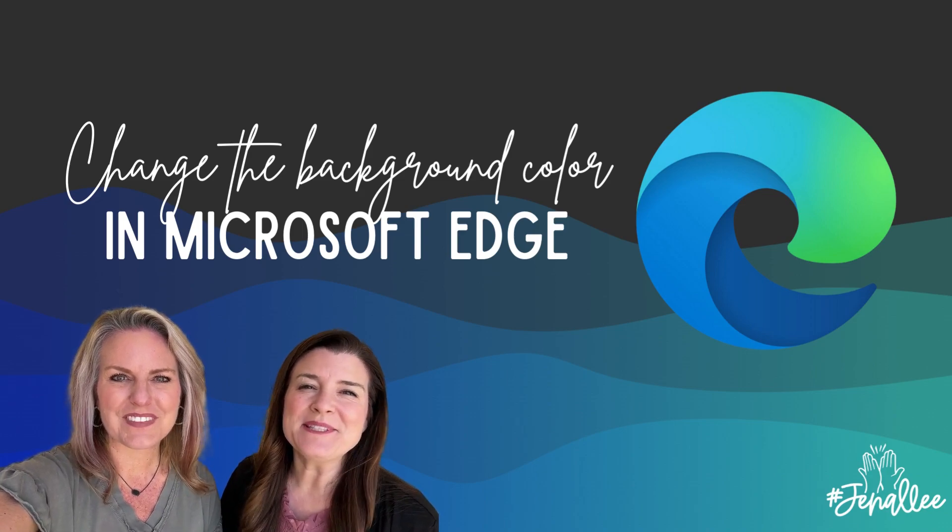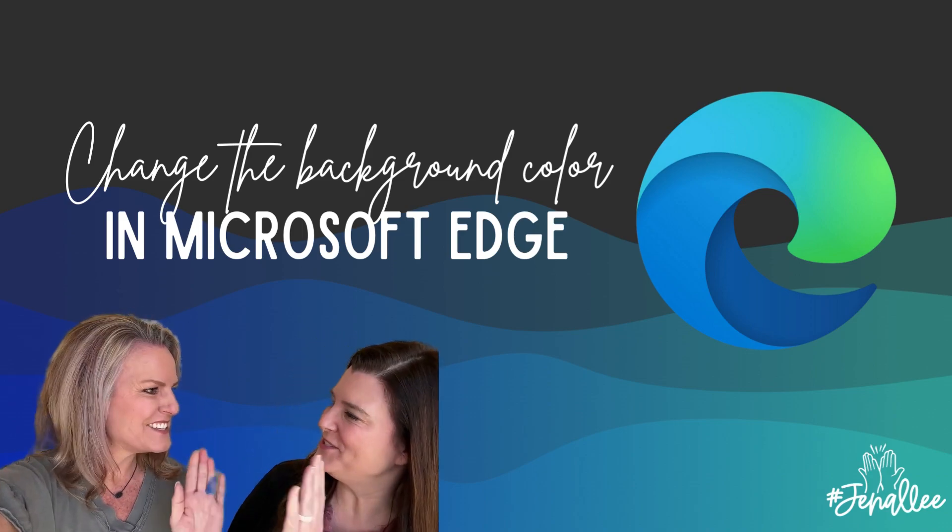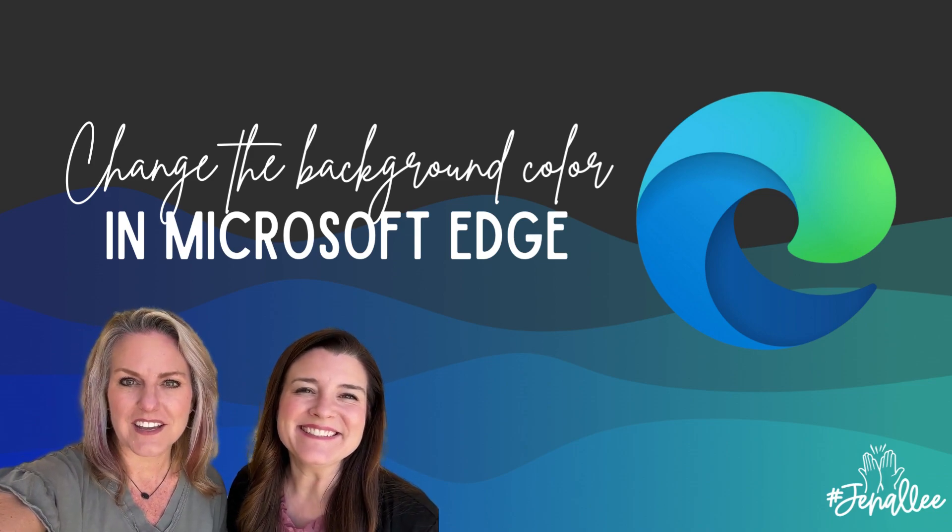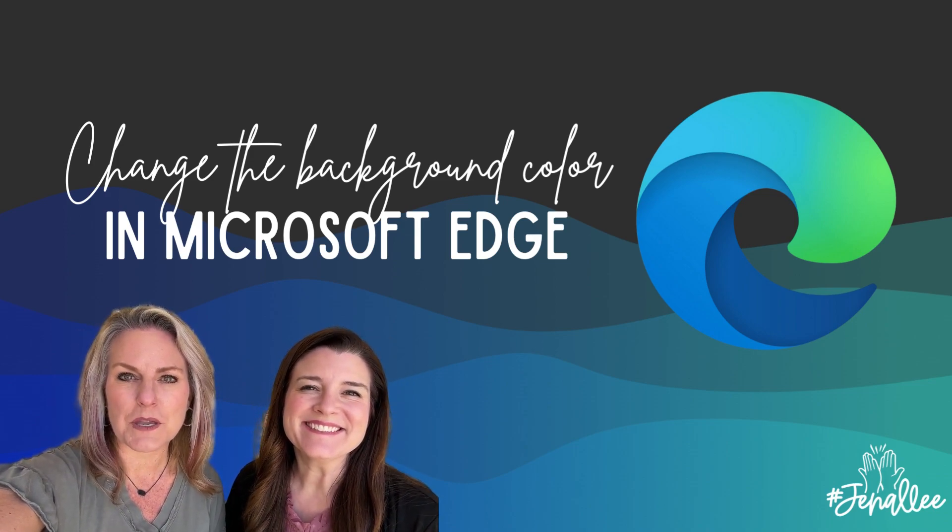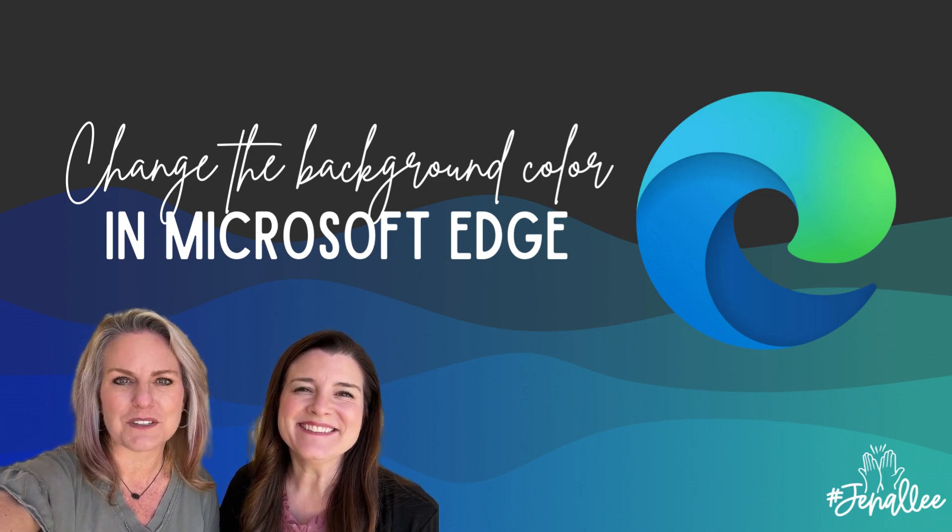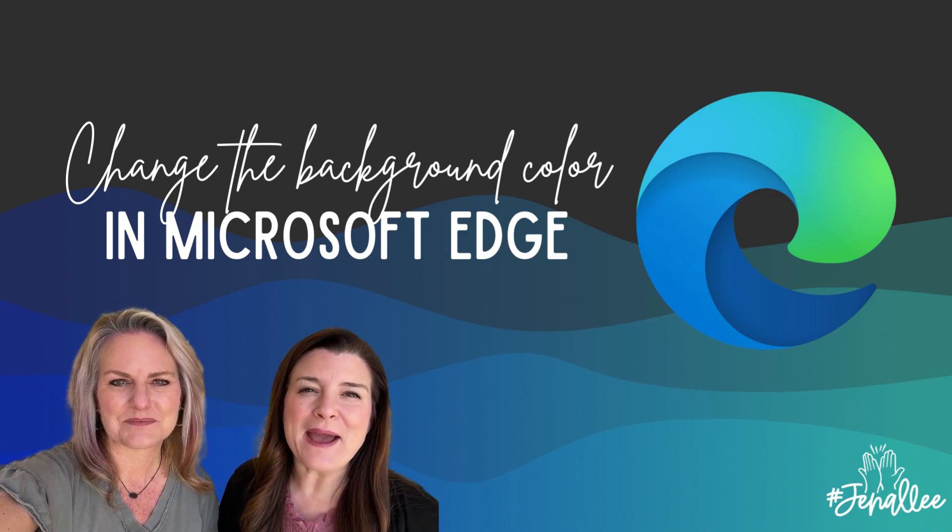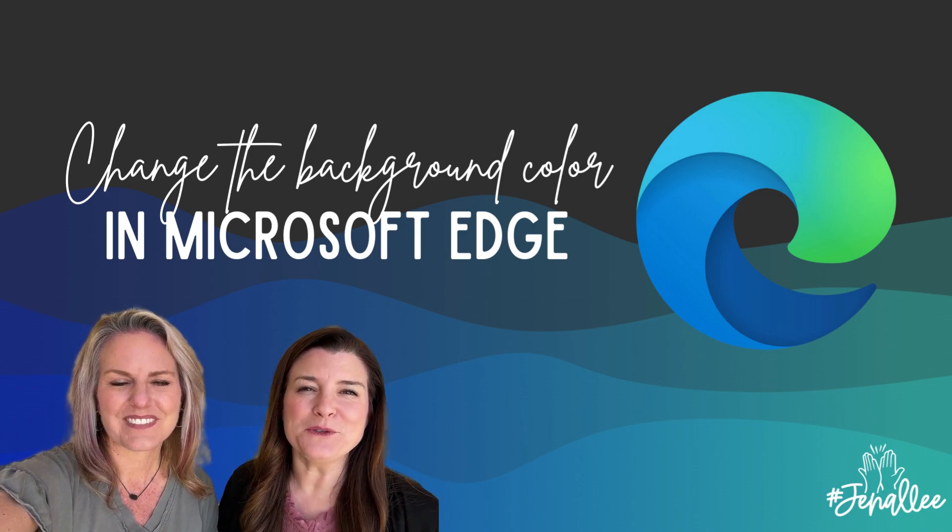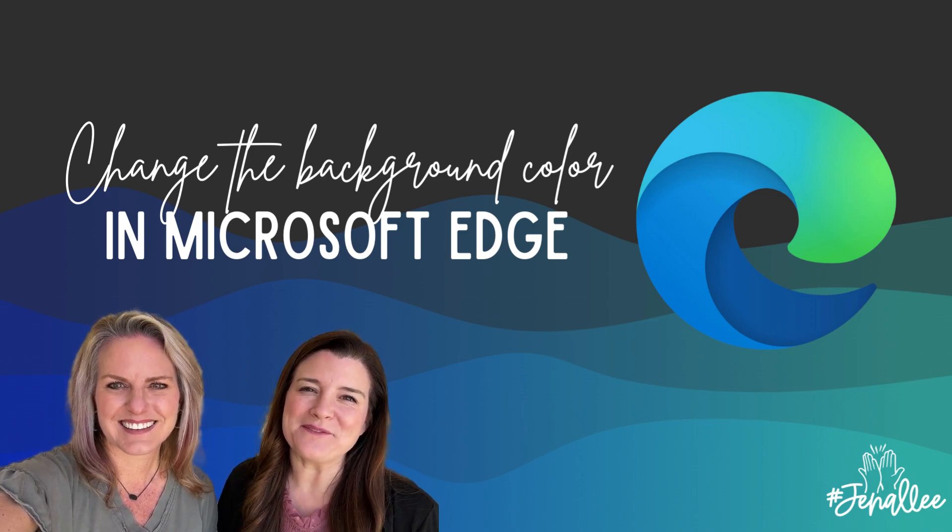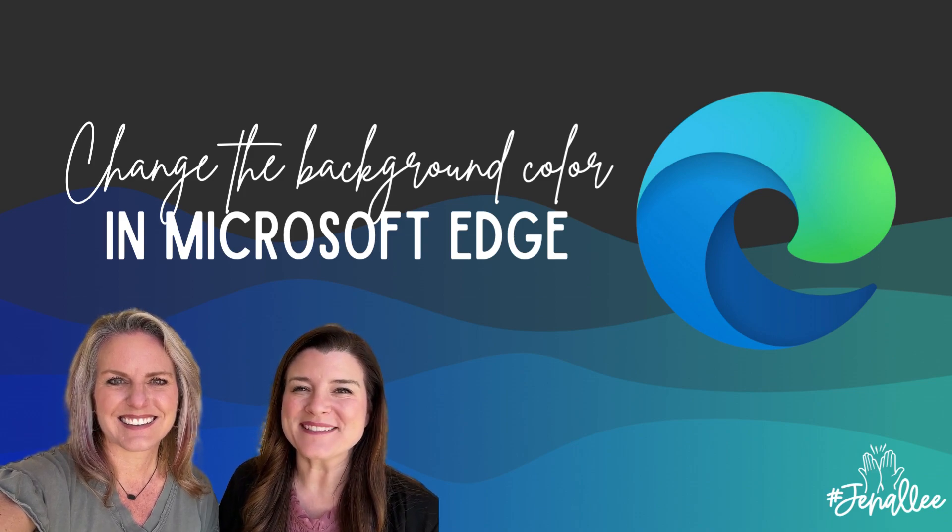Hi, I'm Jenny Long. And I'm Salee Clark. And we are Jenna Lee. We are EdTech consultants, speakers, bloggers, and authors of the Microsoft Teams Playbook. Our goal is to empower educators with tools to make learning accessible and fun. We hope this video helps.